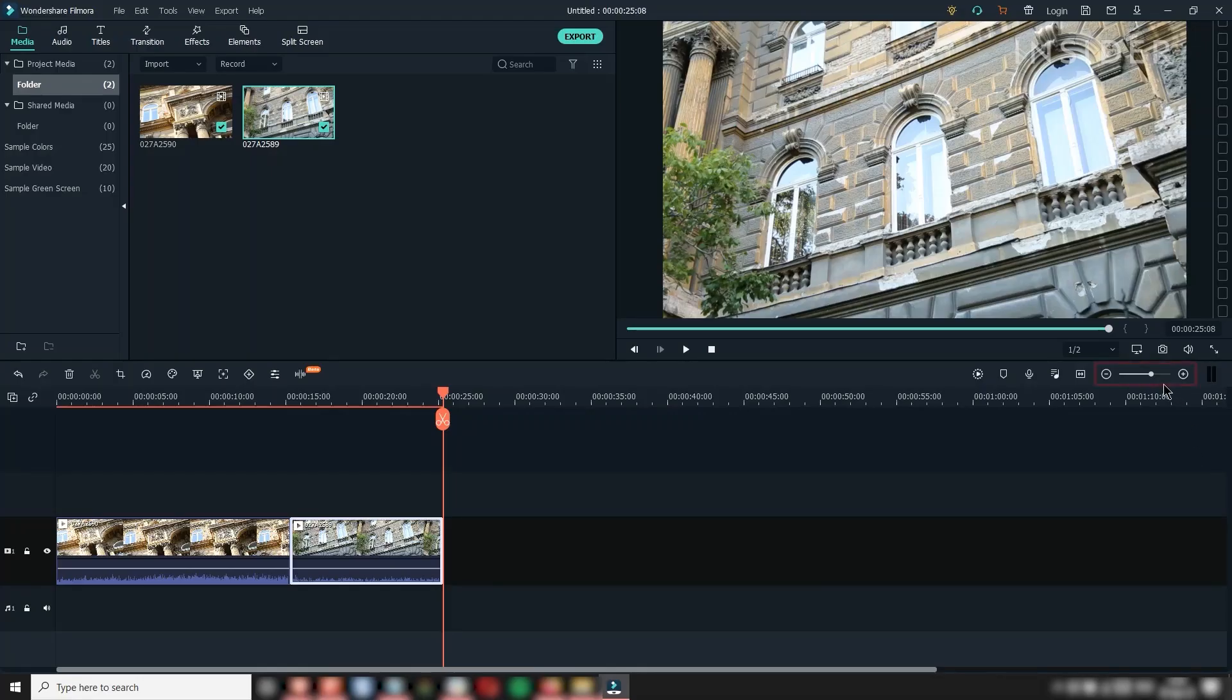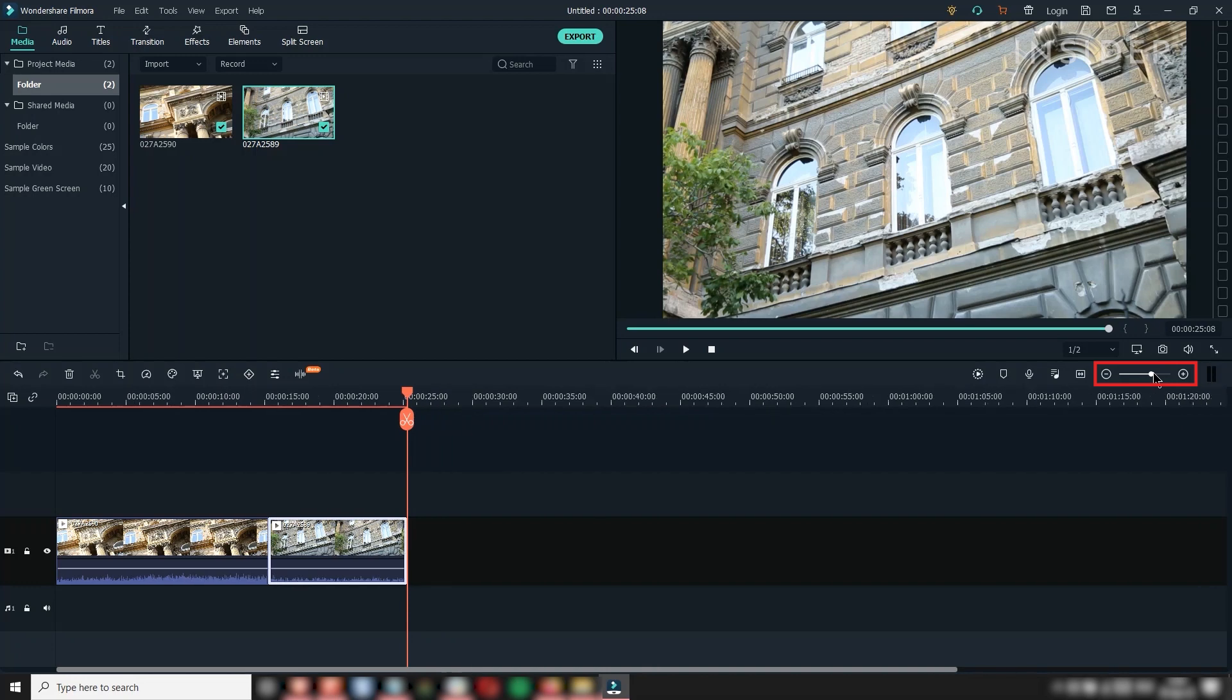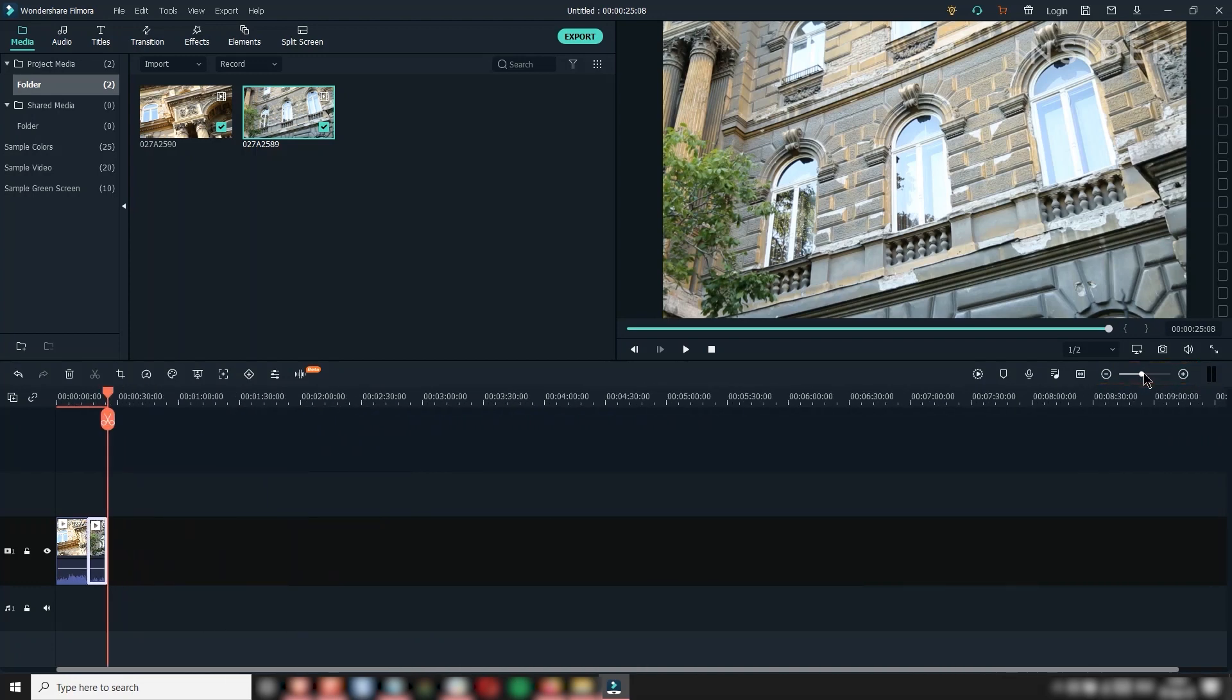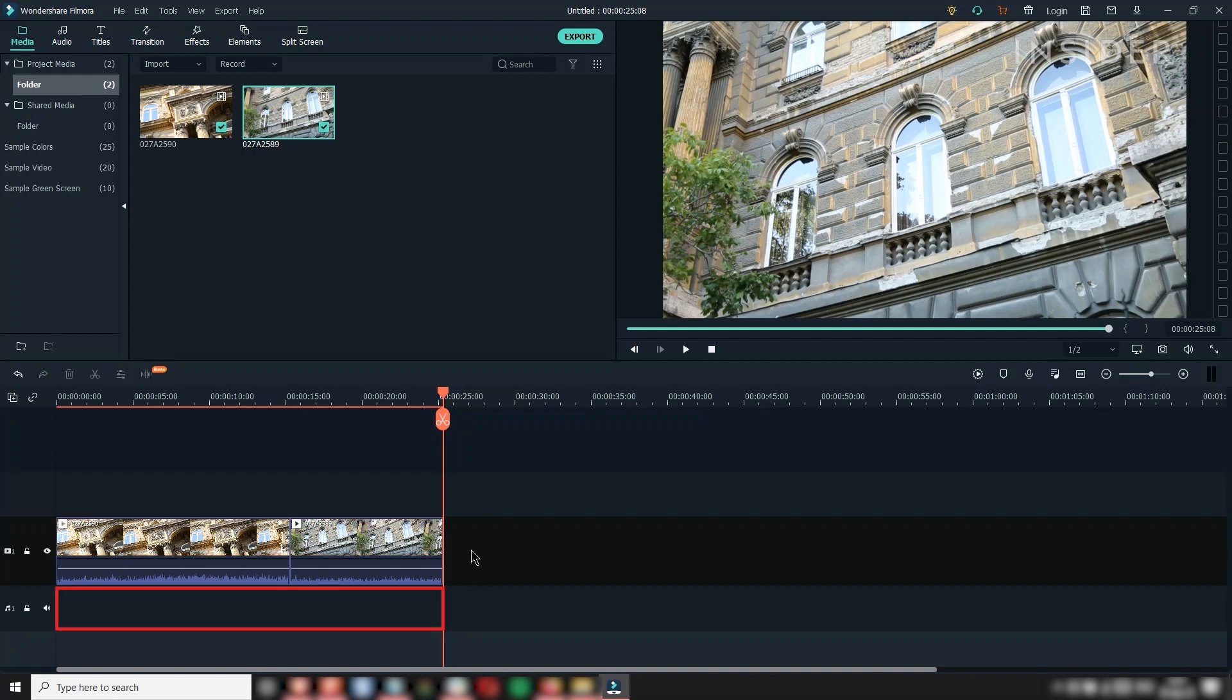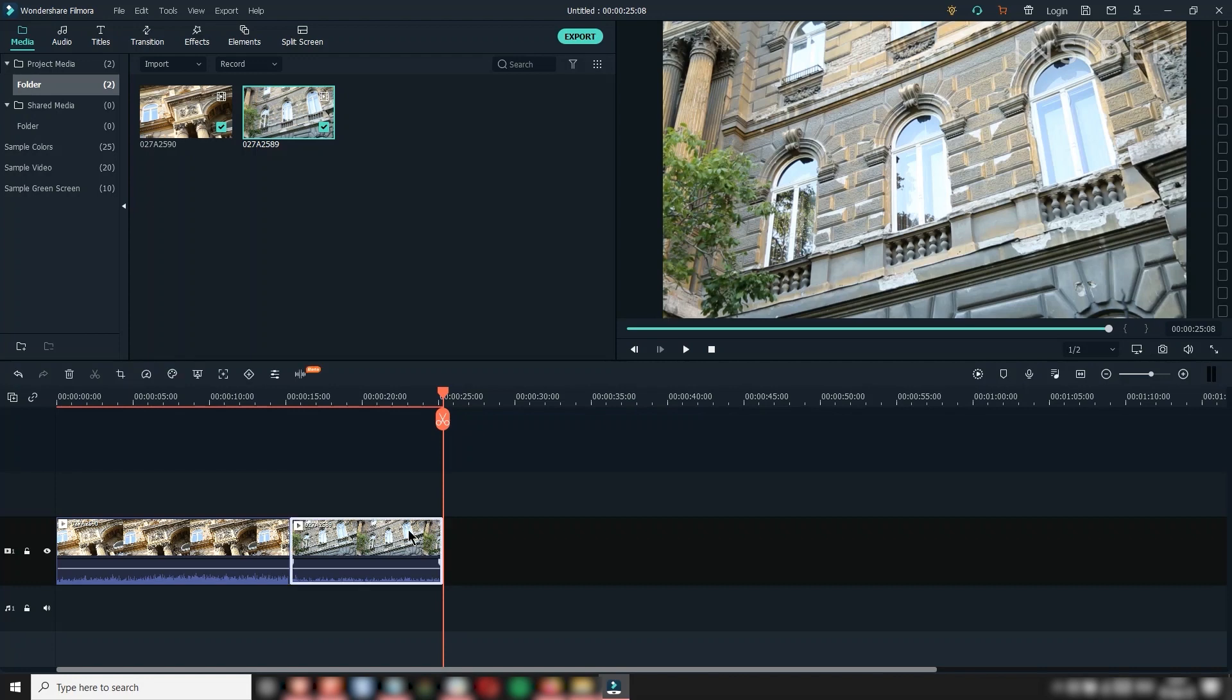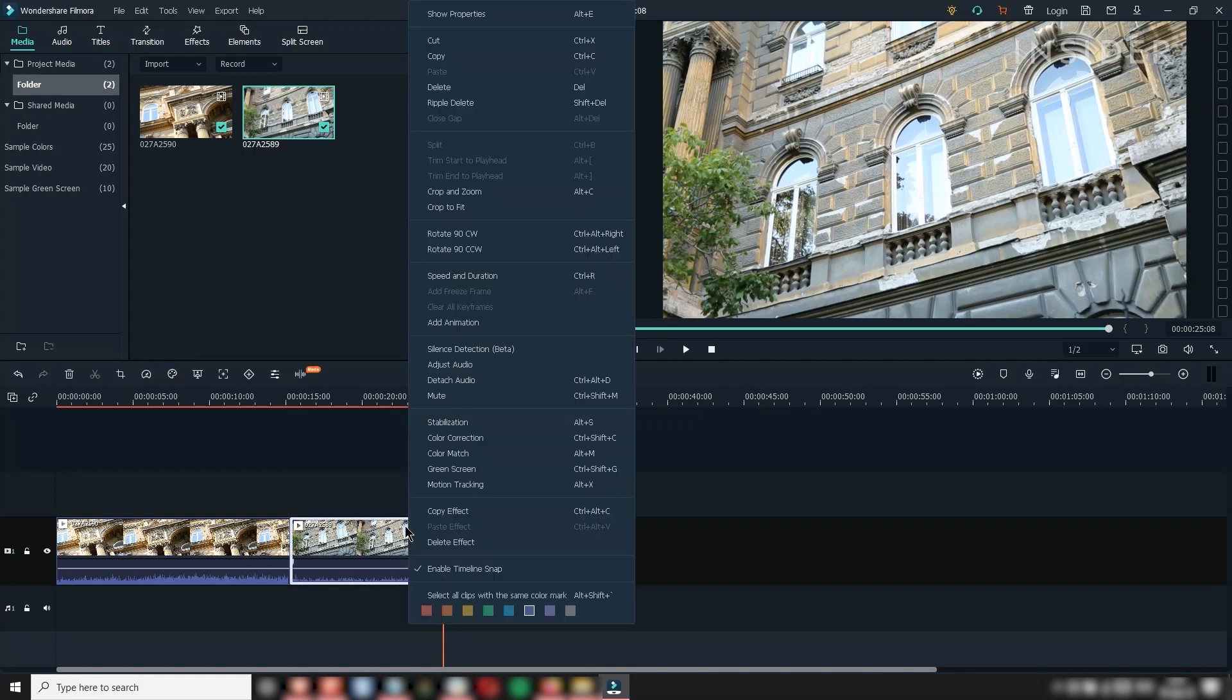You can zoom in and out of the timeline by clicking and dragging here. On the timeline, there are video tracks for all visual content and audio tracks for sound content. Videos with audio attached are collected inside the video track only, but you can separate the video and audio by right-clicking and selecting Detach Audio.